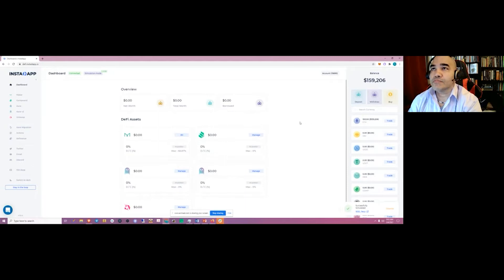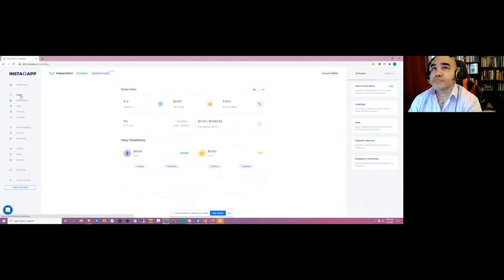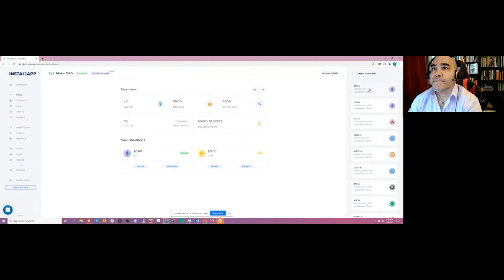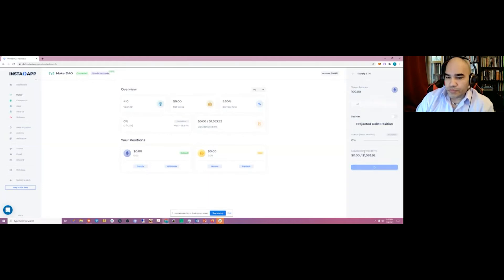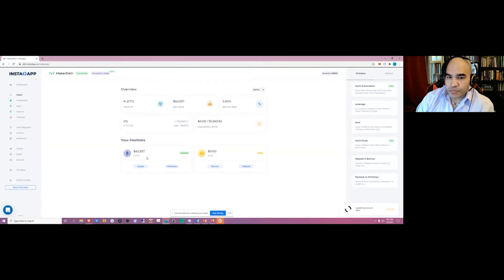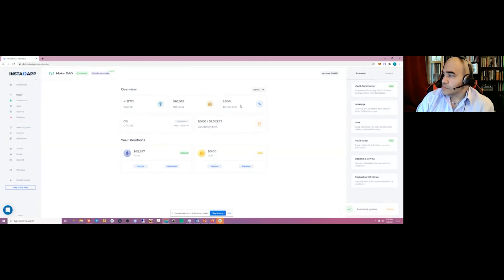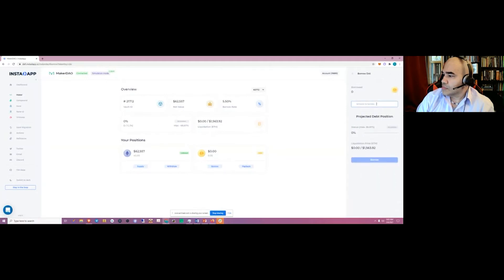Now we have 159,000 dollars of ETH. Let's start with Maker — let's say you wanted to create a Maker position. We'll create an ETH vault, deposit 40 ETH, and click supply. On the interface you can see the new Maker vault: the vault ID, the value, and the stabilization rate. From here you can go ahead and borrow DAI — let's say 2,000 — and click borrow.